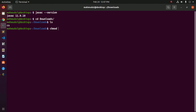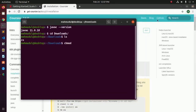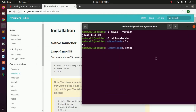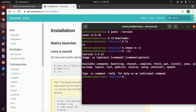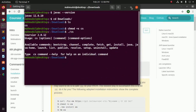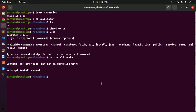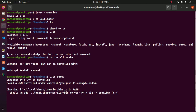Execute this command: chmod +x cs, then dot slash cs and hit enter. Then use the command cs setup and type y for yes.